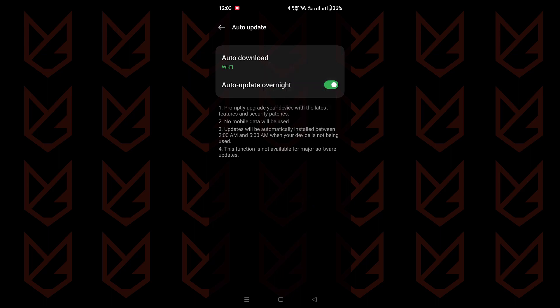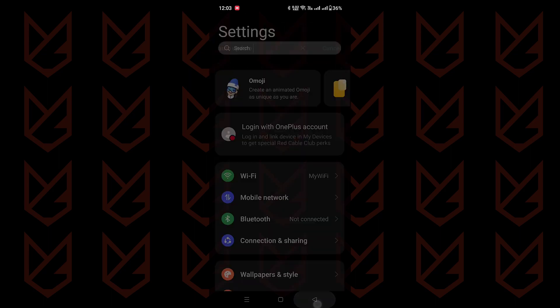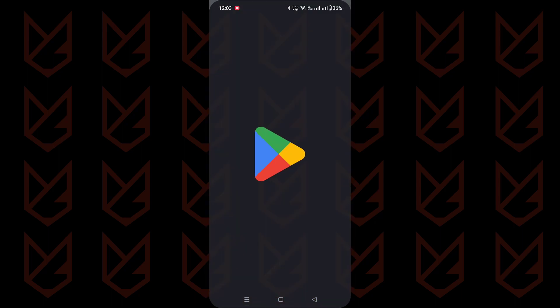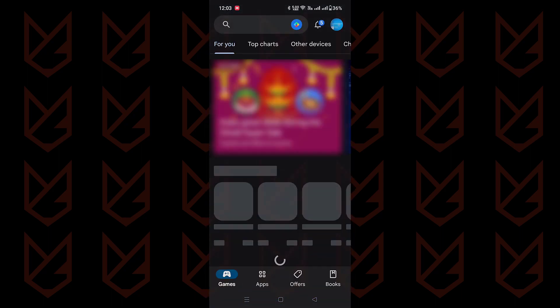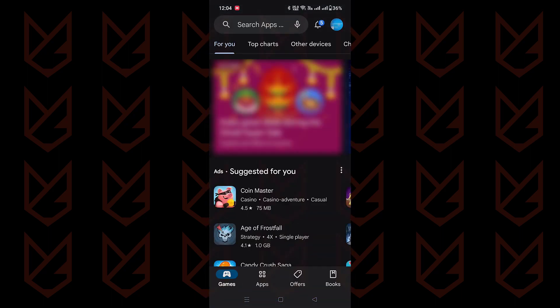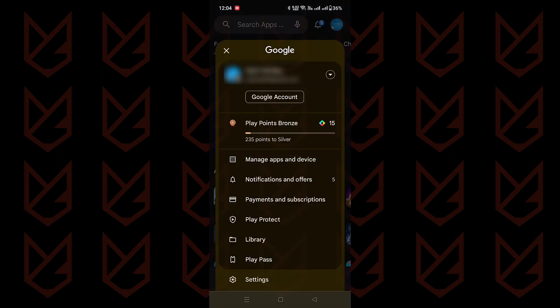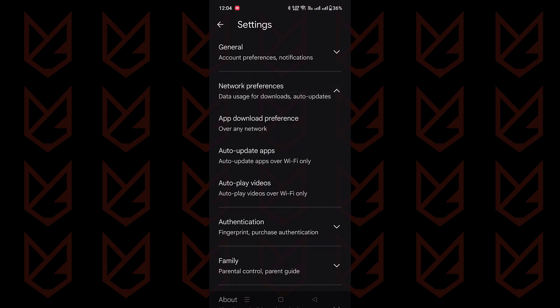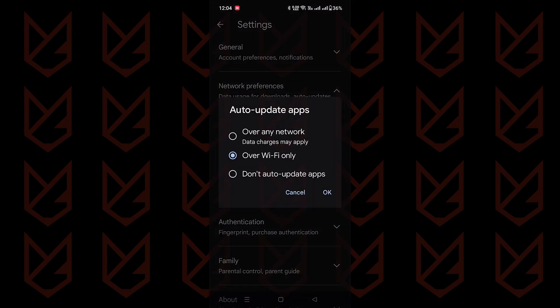But don't stop there, you need to update your apps too. Head over to the Google Play Store, click your profile icon, and tap on Settings. There, you'll find Network Preferences, then Auto-Update Apps. Take your pick between over Wi-Fi only or over any network to ensure all your apps are always in tip-top shape.